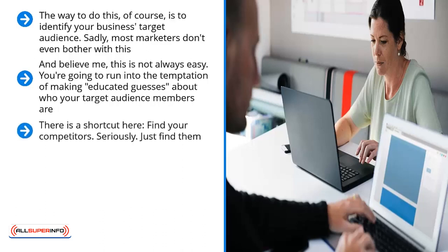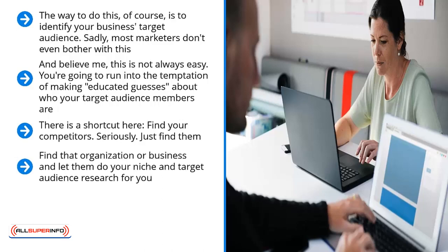Find your competitors. Seriously, just find them. Regardless of how weird, esoteric, or seemingly unknown your niche is, there will be at least one competitor on social media. Find that organization or business and let them do your niche and target audience research for you.